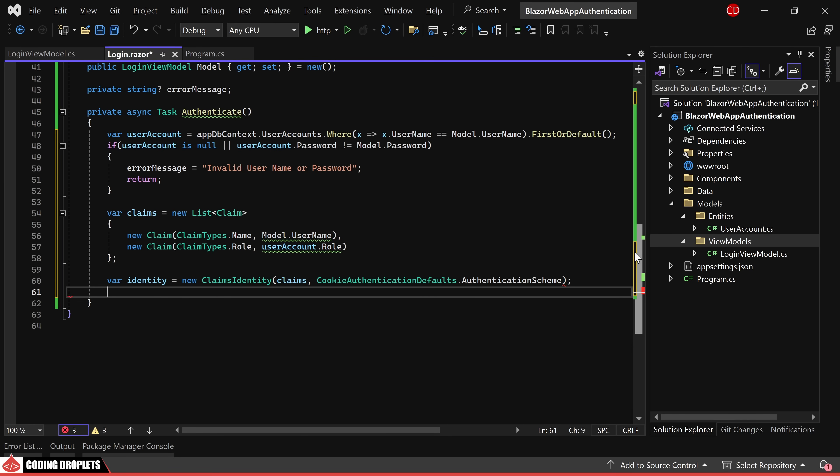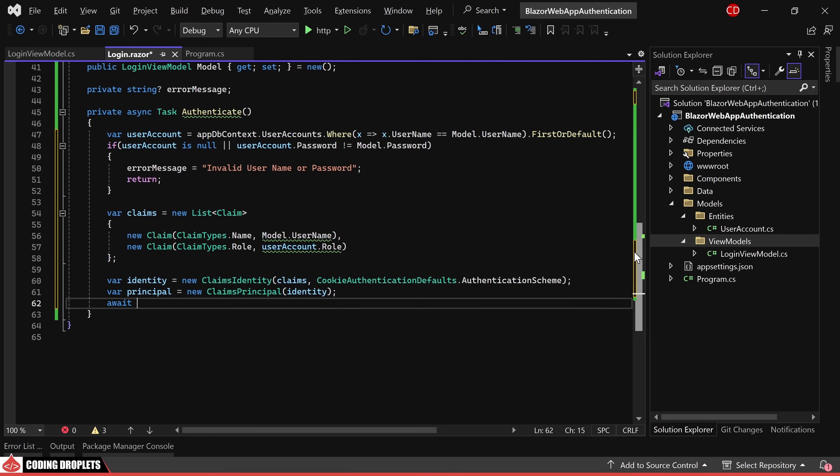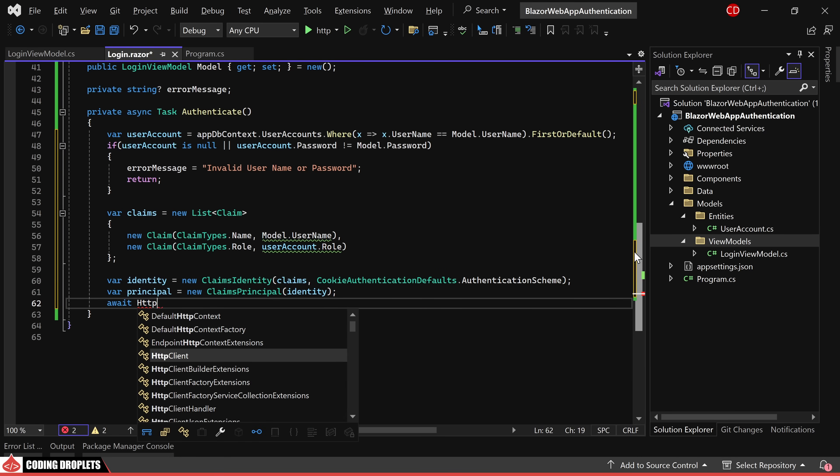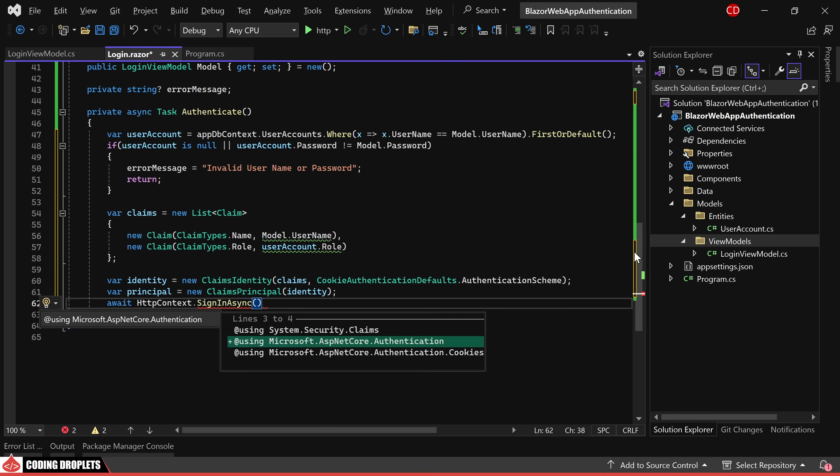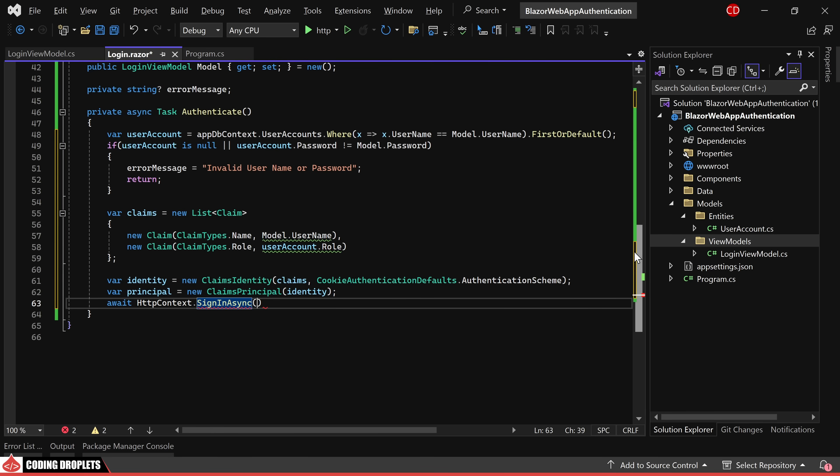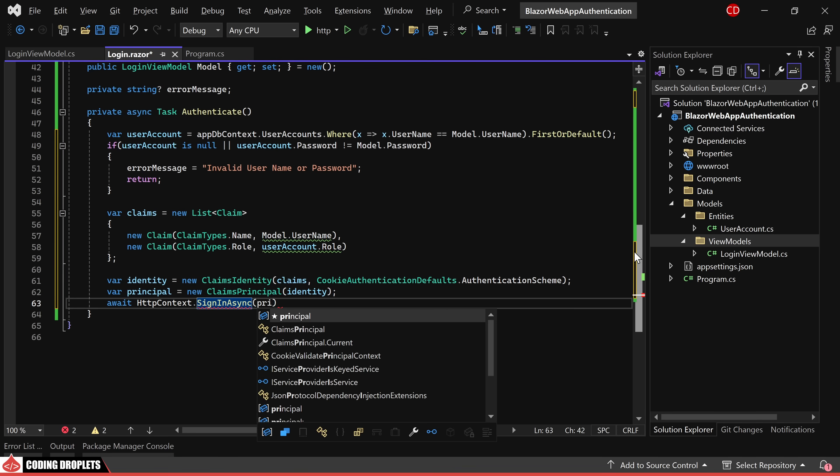We then create a claims principal using the identity object. Finally, the sign in async method is utilized to sign in the principal, completing the user authentication process.